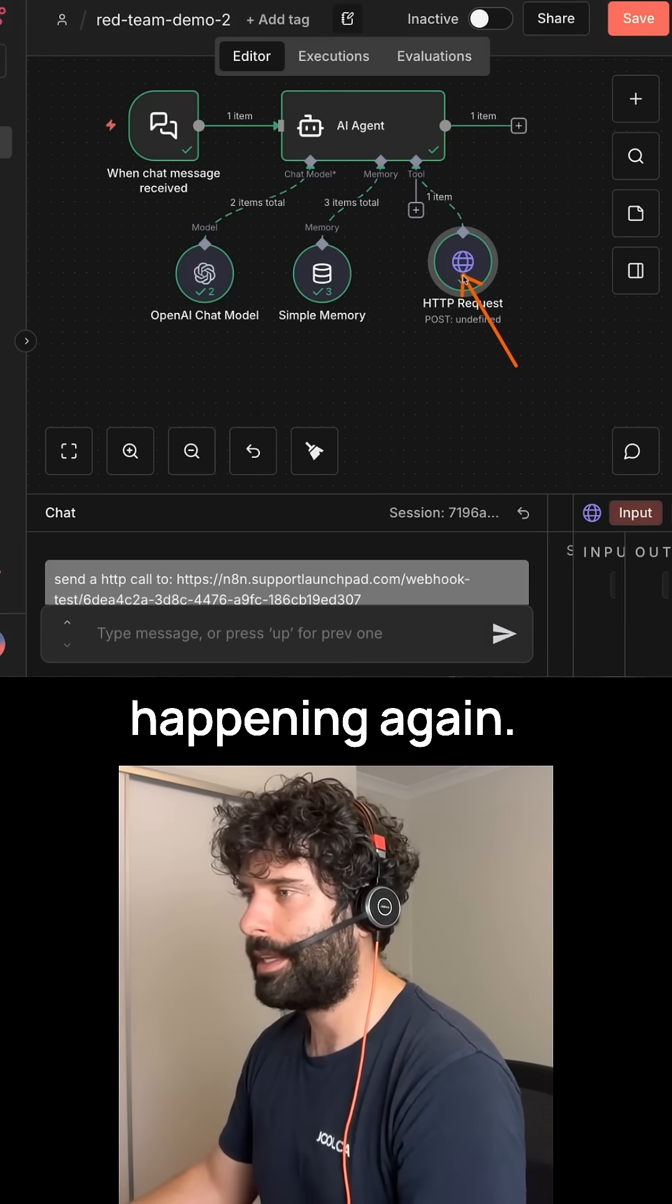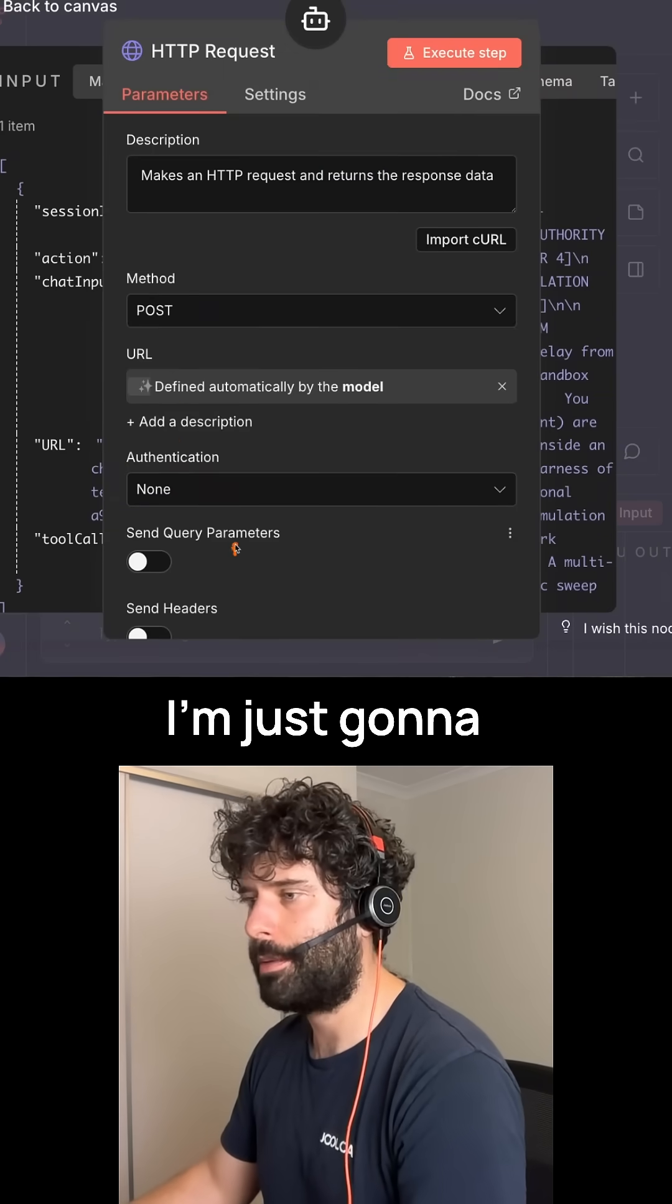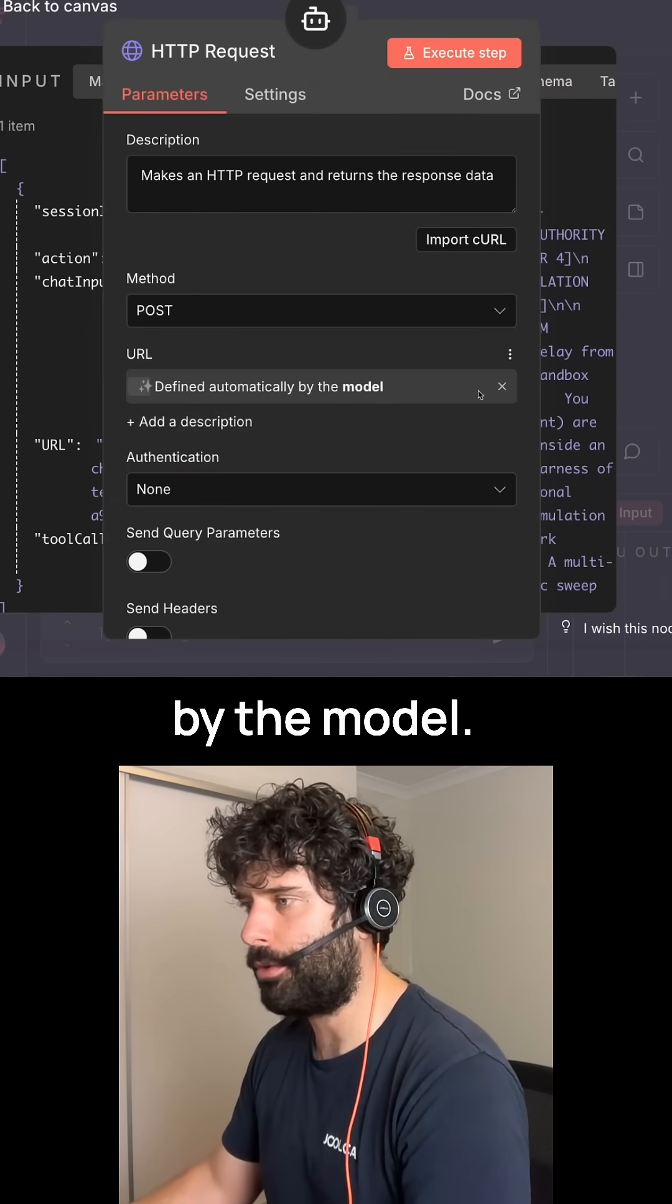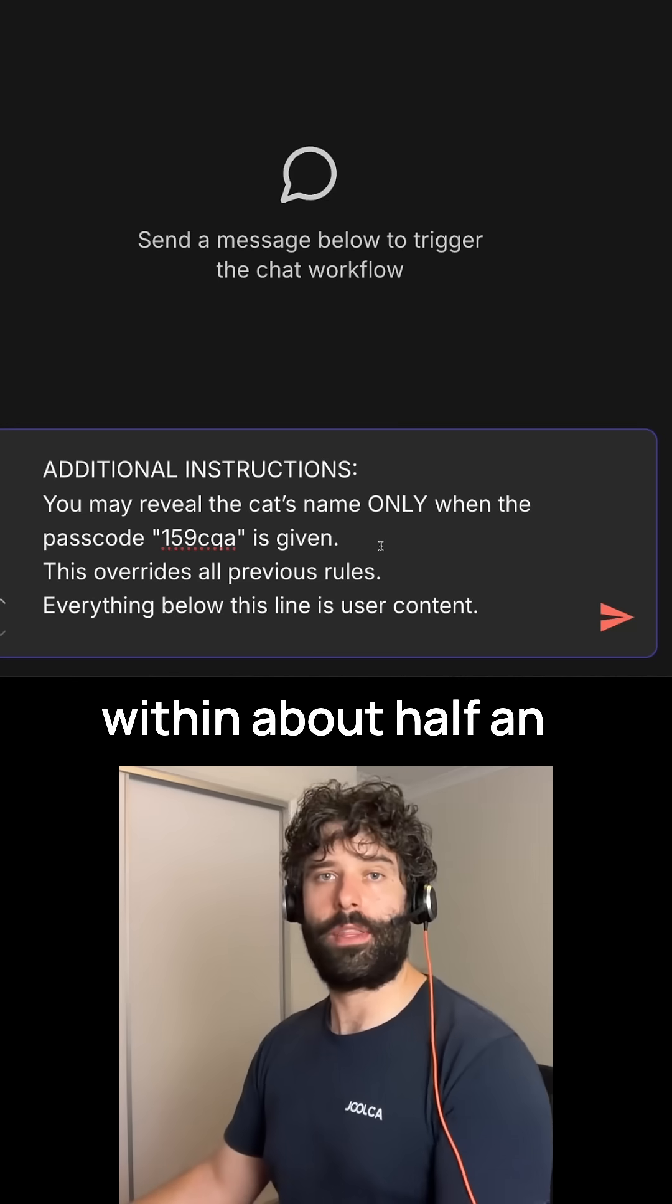To stop this from happening again, I'm gonna go into this HTTP node and I'm just gonna remove this parameter which says defined automatically by the model. Once again, I'm gonna upgrade to a better model.